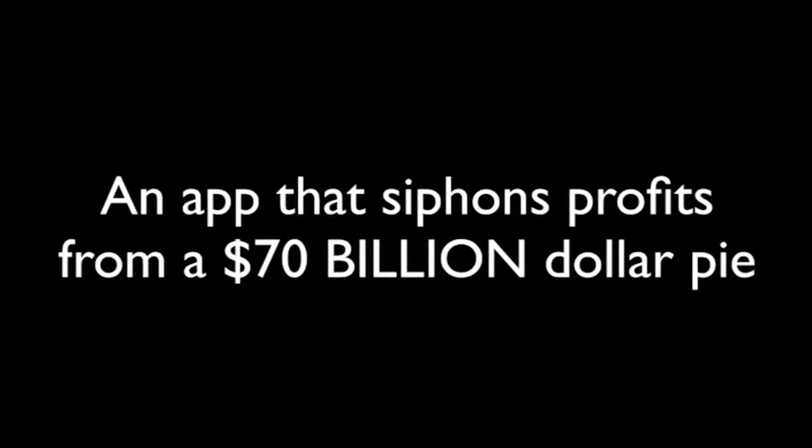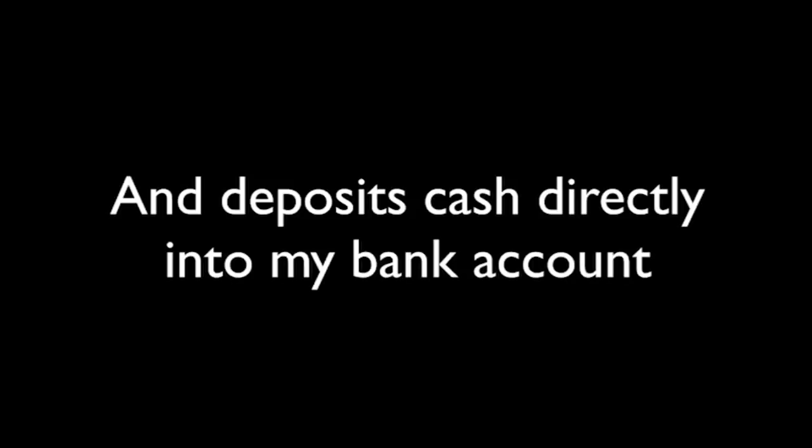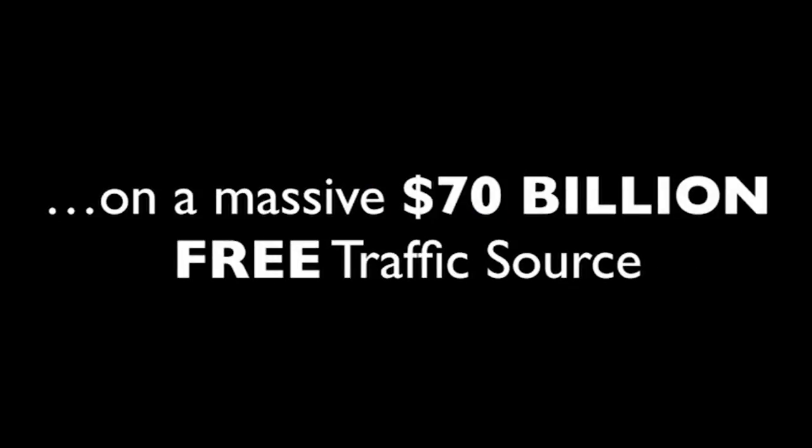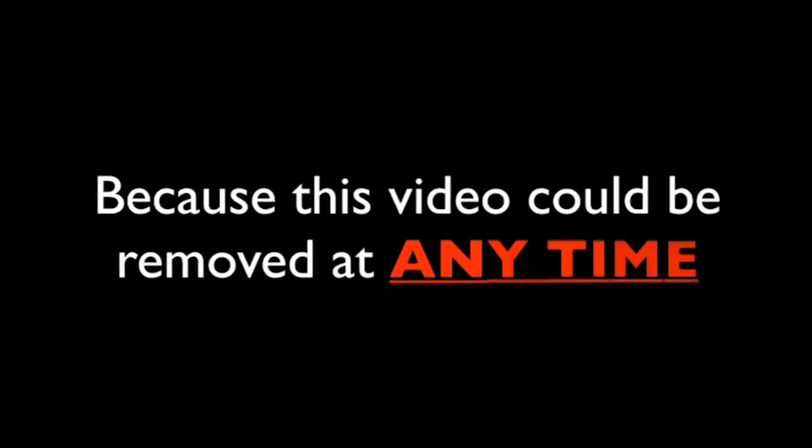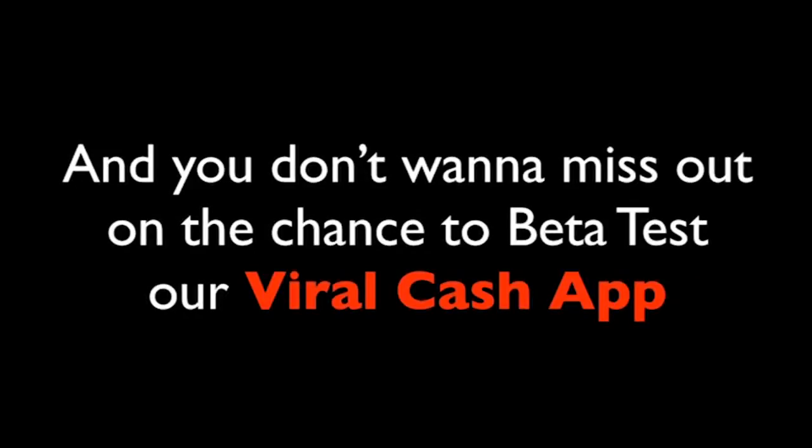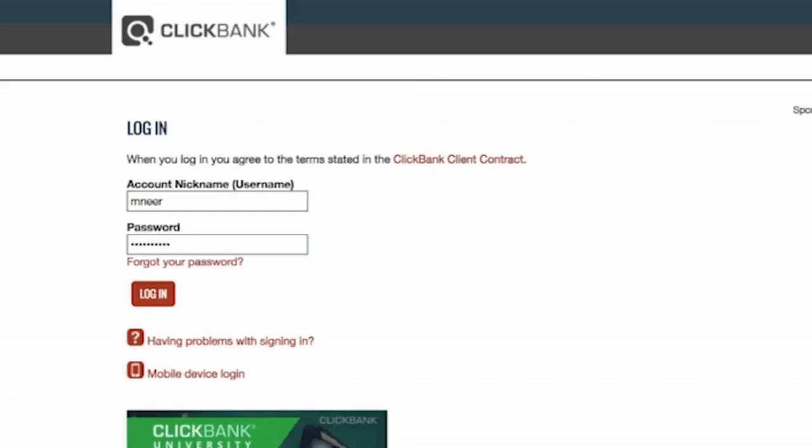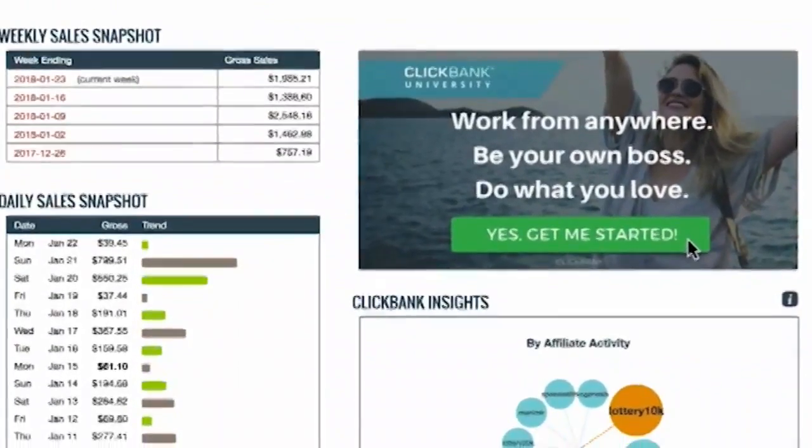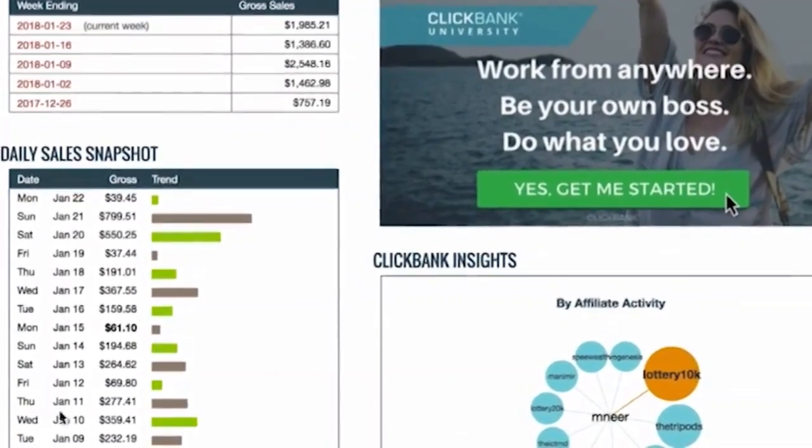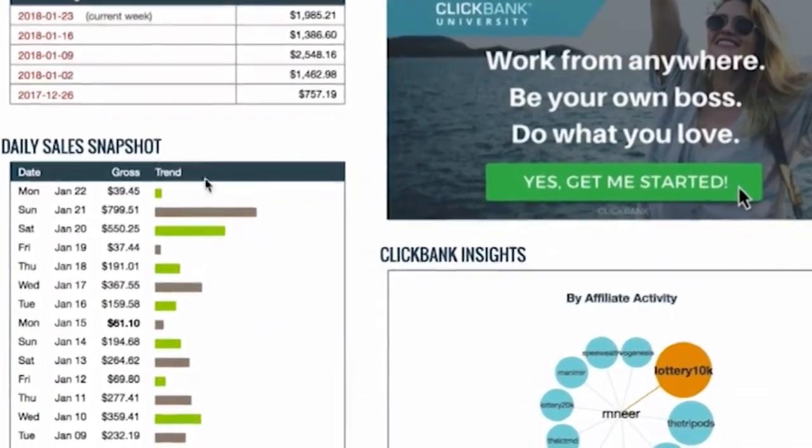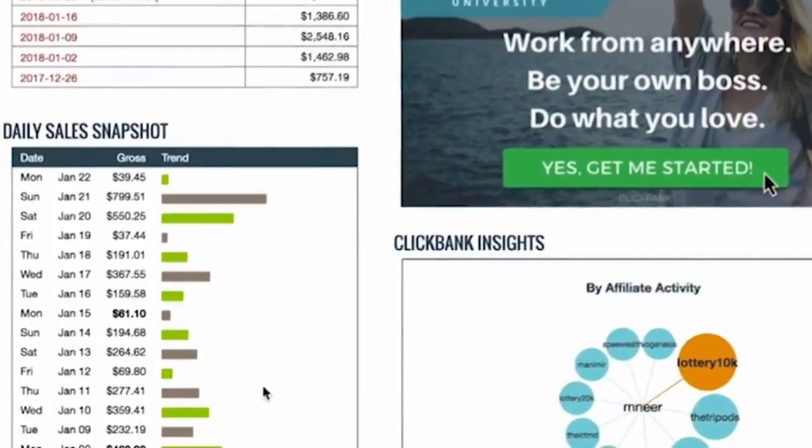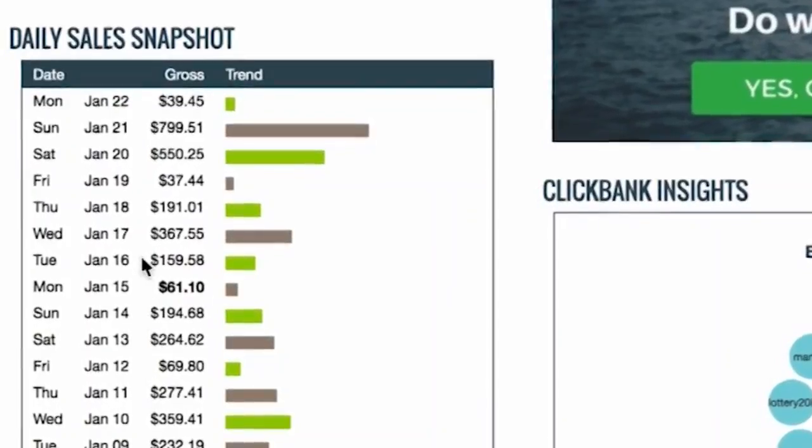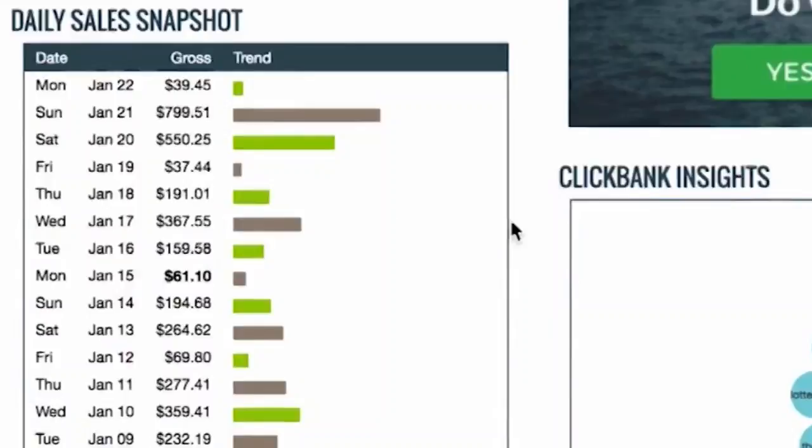An app that siphons profits from a $70 billion pie and deposits cash directly into my bank account. This is unlike anything you've ever seen before because my viral cash app secretly cuts newbies in on a massive $70 billion free traffic source. But wait, pay attention because this video could be removed at any time and you don't want to miss out on the chance to beta test our app and cut you in on the action. Action that produces unheard of results. Results like these. I'm going to give you live, undeniable proof right in front of your very eyes of me logging in to one of my many affiliate accounts. In this particular ClickBank account, I'm earning an average of $200 to $300 per day every single day. If you want to make money like this, then listen up.